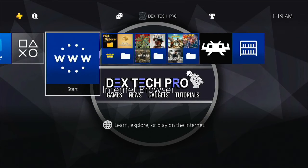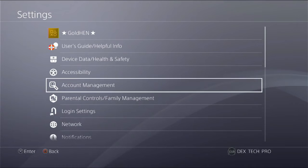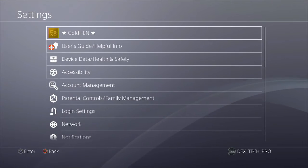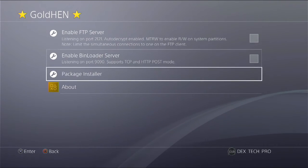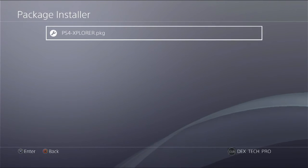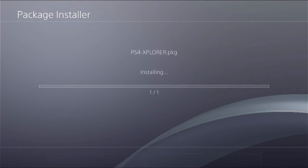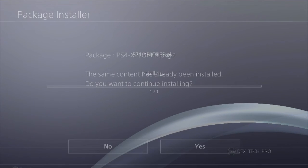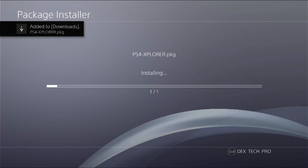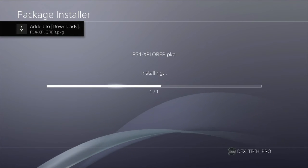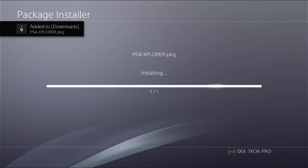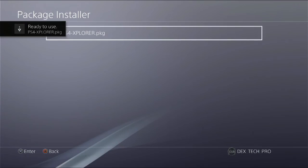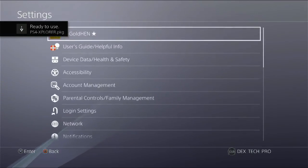Let's check if the PKG file is accessible on magic USB flash or not by going to Settings, GoldHEN, Package Installer. And here it is, awesome. Let me install it. This app is only installed on my PlayStation 4, so I'm gonna just replace it. Installed and ready to use.